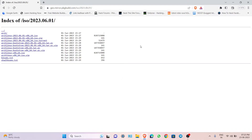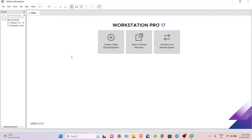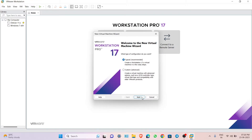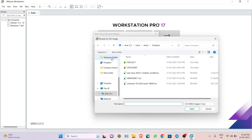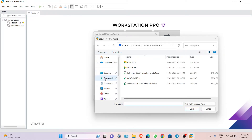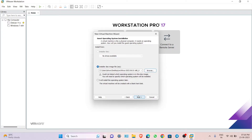I already downloaded the ISO file, so I'm going to cancel the re-download. Now let's open VMware. Click on 'Create a new virtual machine', go next, and choose your ISO file. Mine is on the desktop, so I will select it from there.